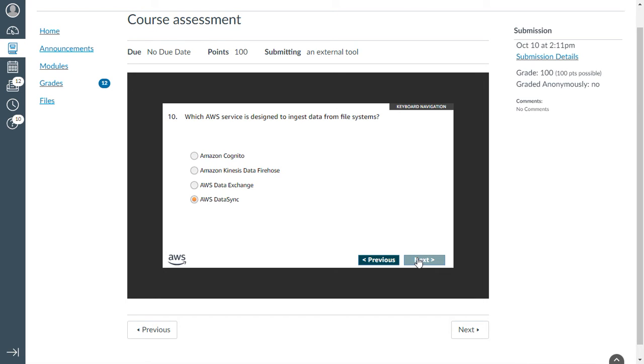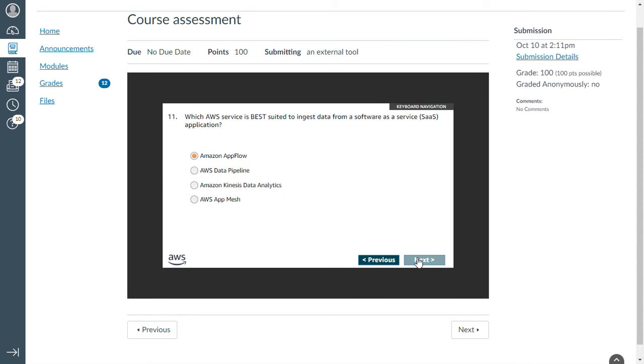Tenth one: which AWS service is designed to ingest data from file systems? That is DataSync. Eleventh one: which AWS service is best suited to ingest data from software as a service? That is Amazon AppFlow.